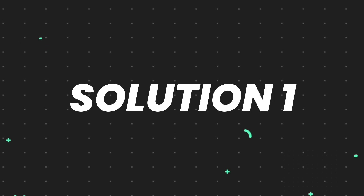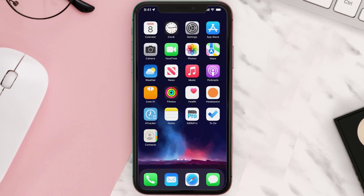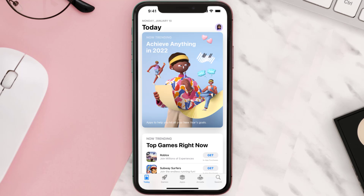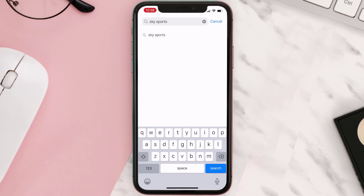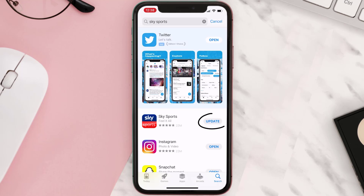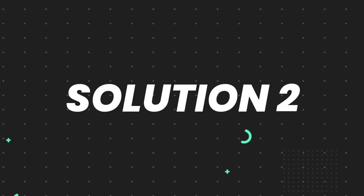First of all, you need to make sure you're running the latest version of the app. Open up the App Store on your device and tap on the search icon in the bottom right corner. Search for the app, and if you see an update button right next to the app name, simply tap on it to make sure you're running the latest version.